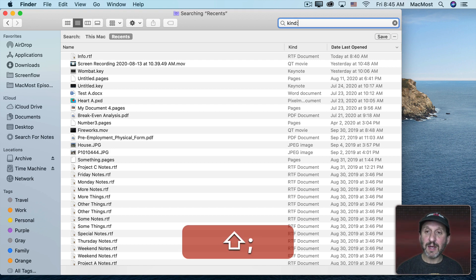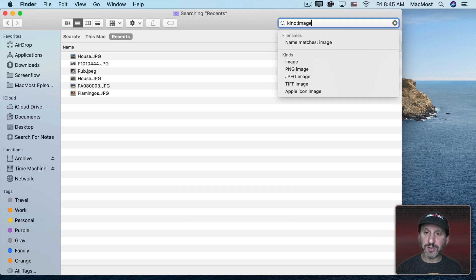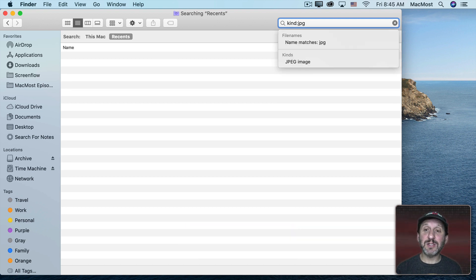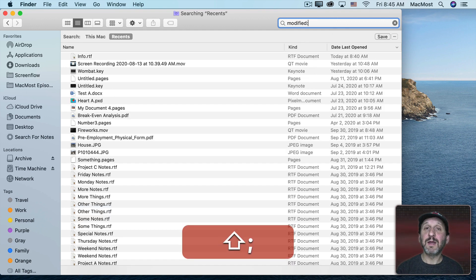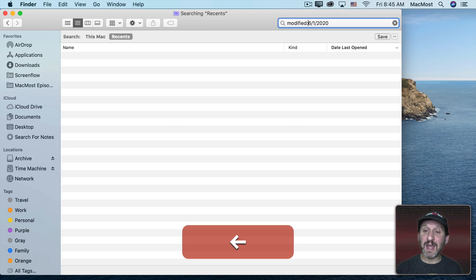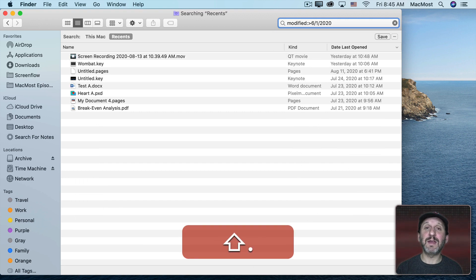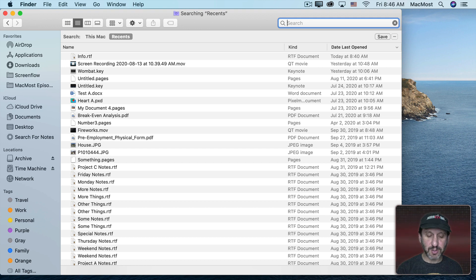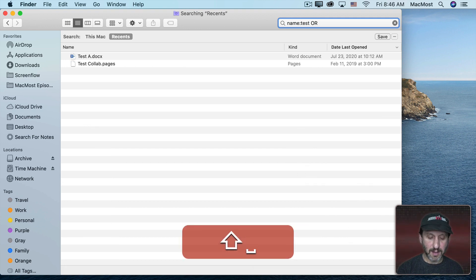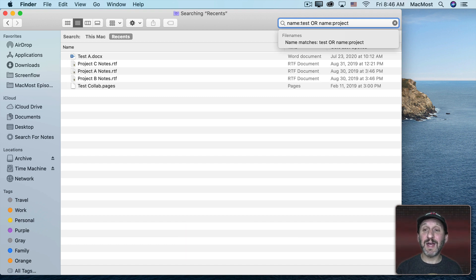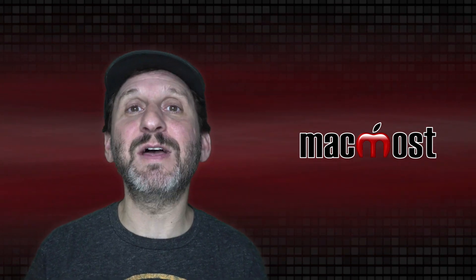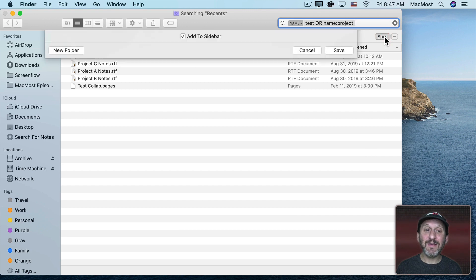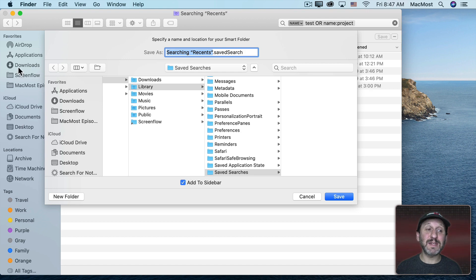You can also use Kind followed by words like "Image" to show all images, or use a specific file extension. You can use Created or Modified followed by a colon and a date, like 6-1-2020, to find files modified on that date. Use Less Than for before that date and Greater Than for after. You can combine criteria using And or Or — for example, Name:Test Or Name:Project finds files with either word in the name. You can even use parentheses. If you like the search, click Save and it will add a saved search to the sidebar.